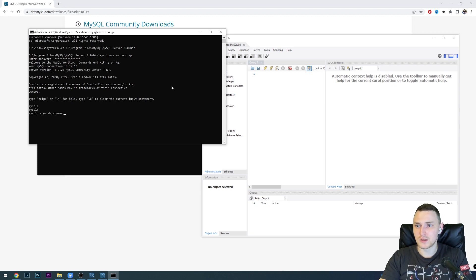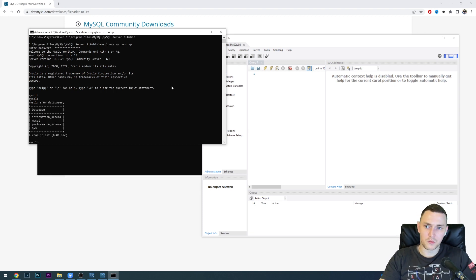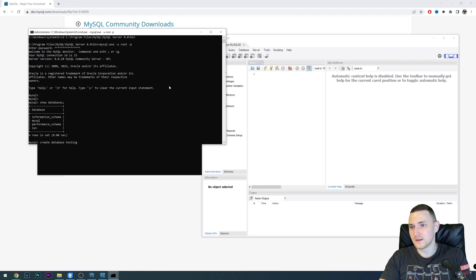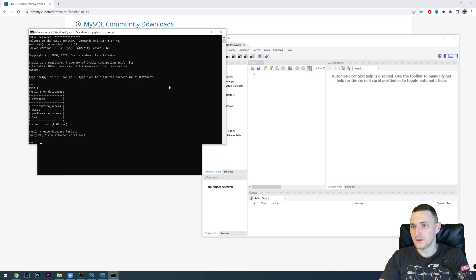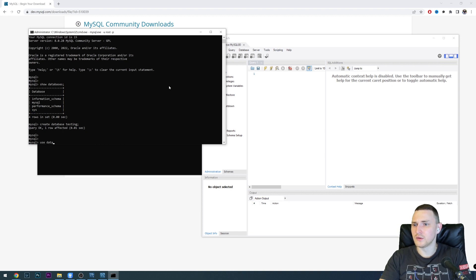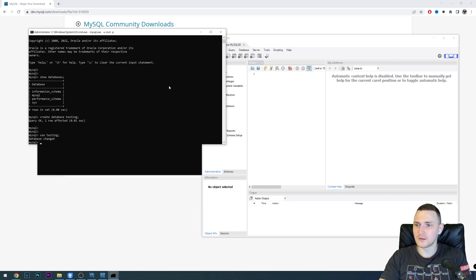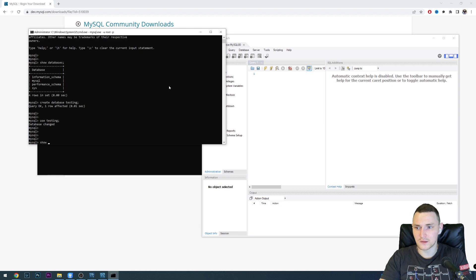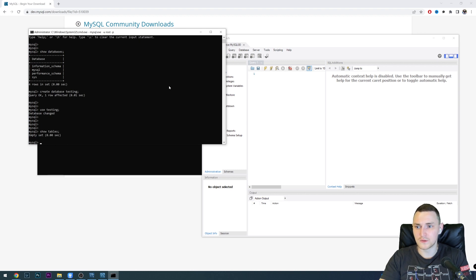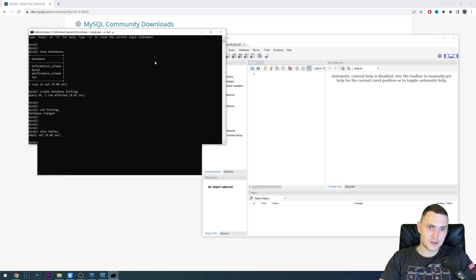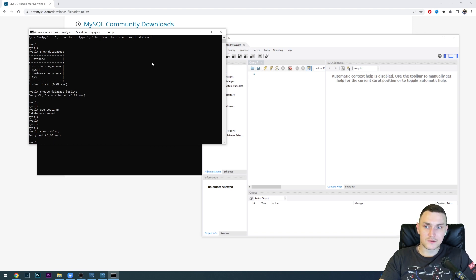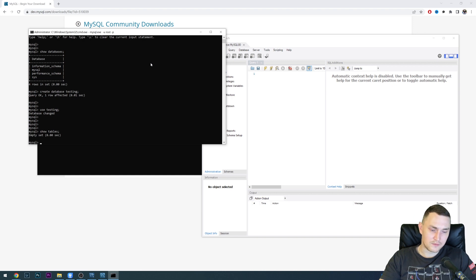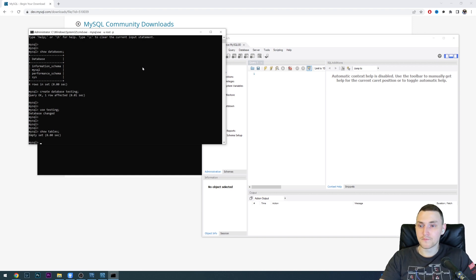We can check what databases we have, we can create database testing, and use database. No, it was use testing, there we go, we changed the database. Show tables, there are no tables right now. But basically, MySQL 8.0 is up and running. You can start using it, start importing your databases or creating them from scratch, creating the tables. Thanks for watching and goodbye.